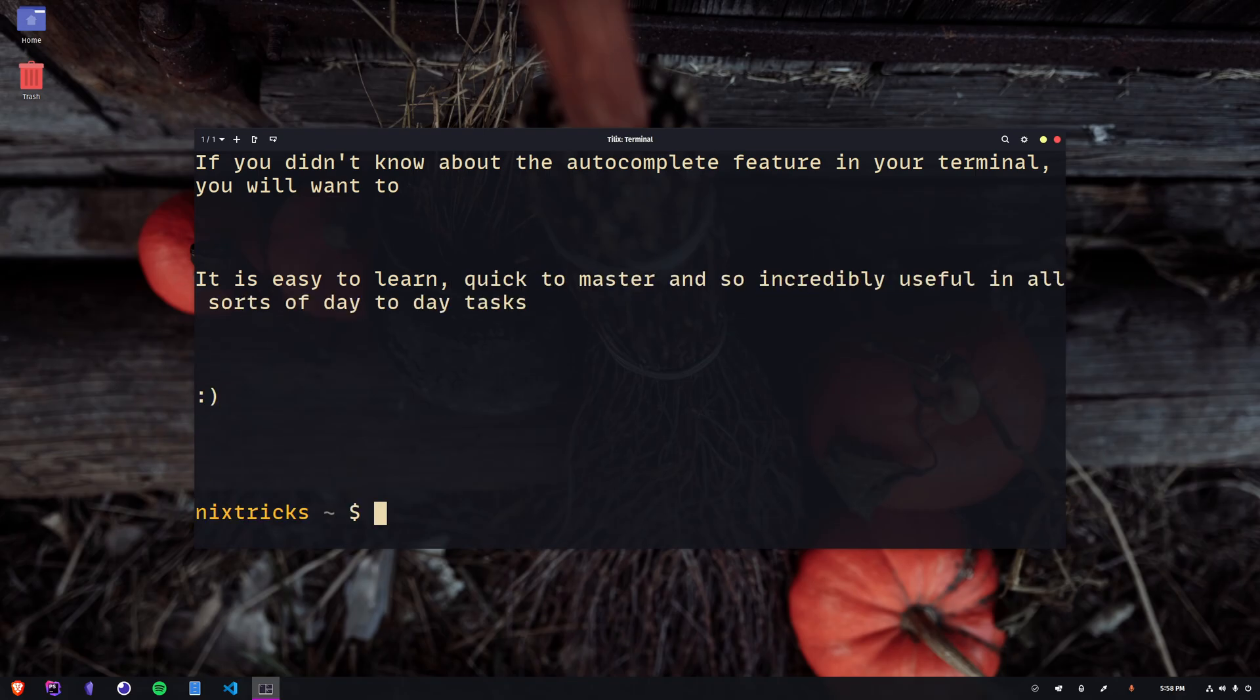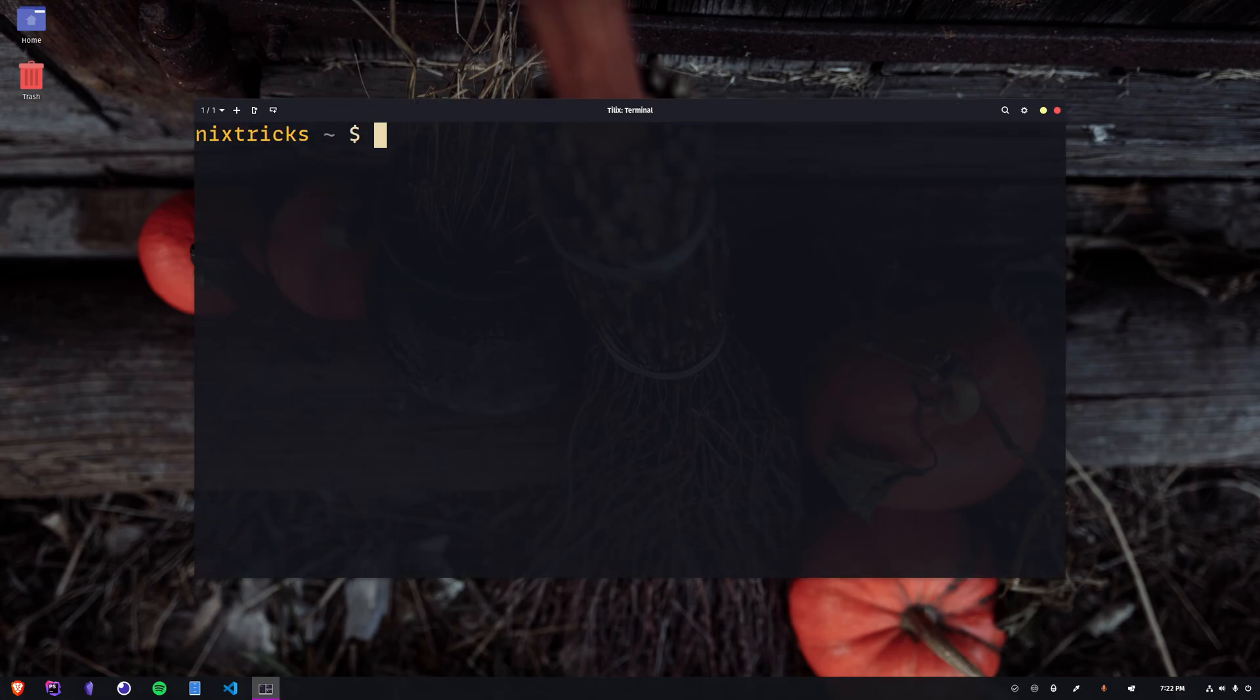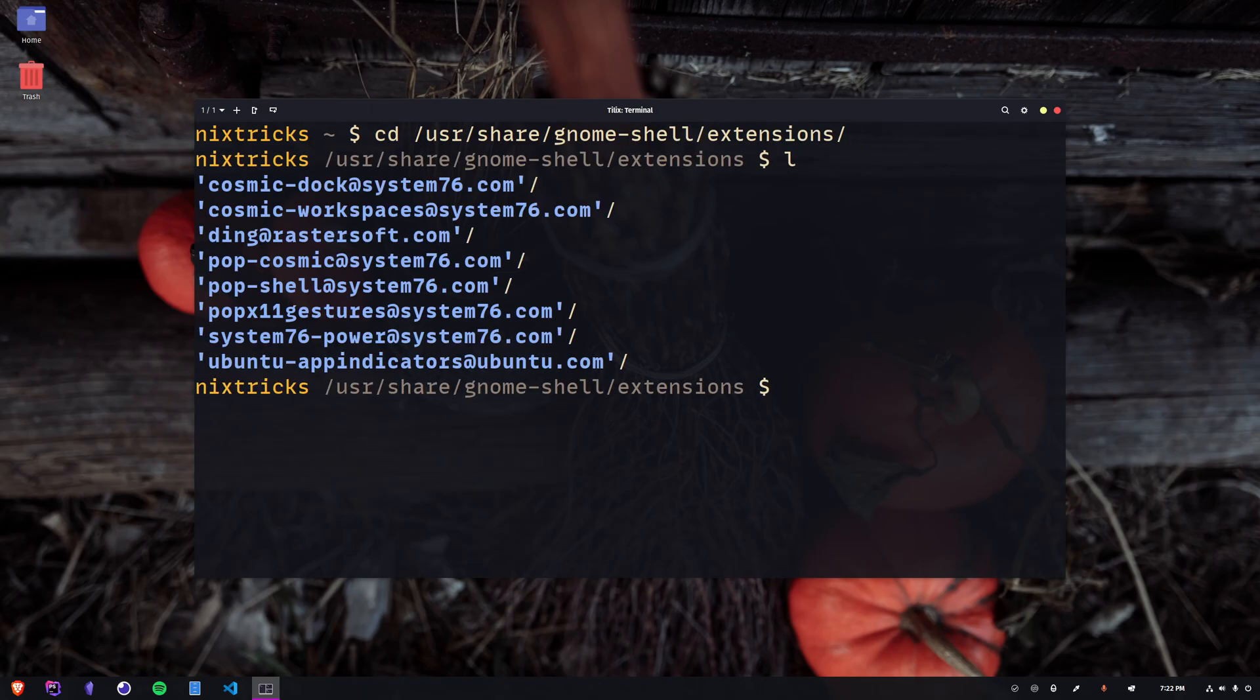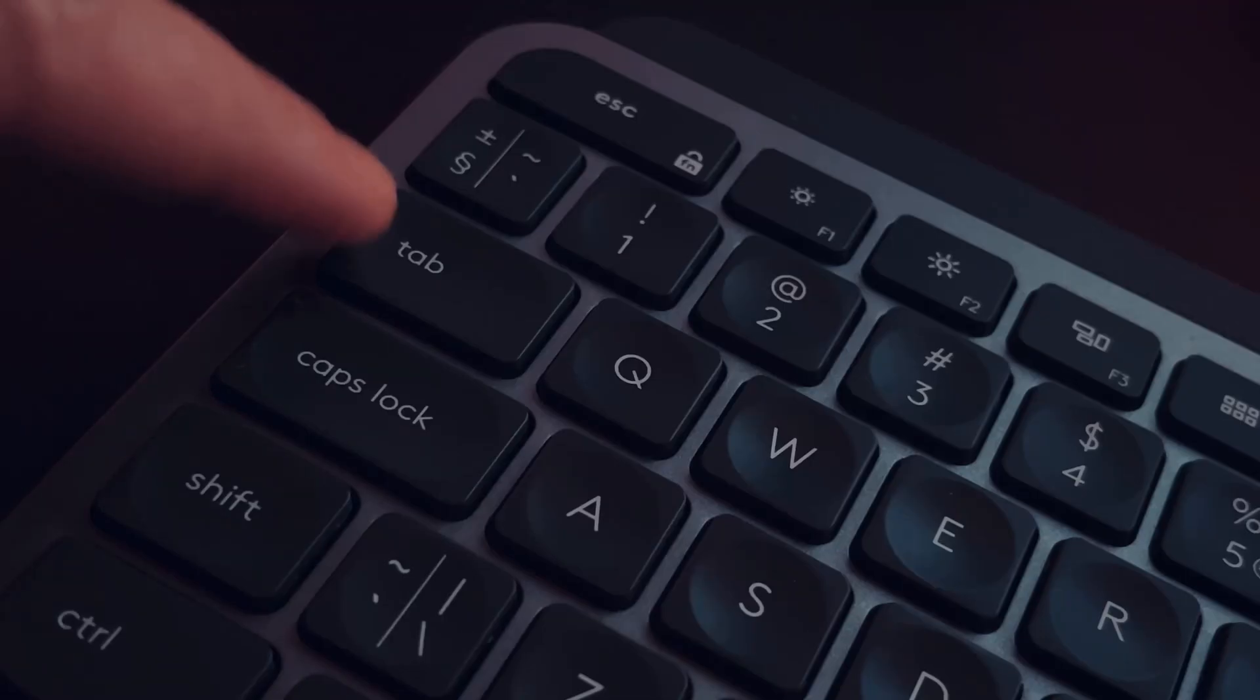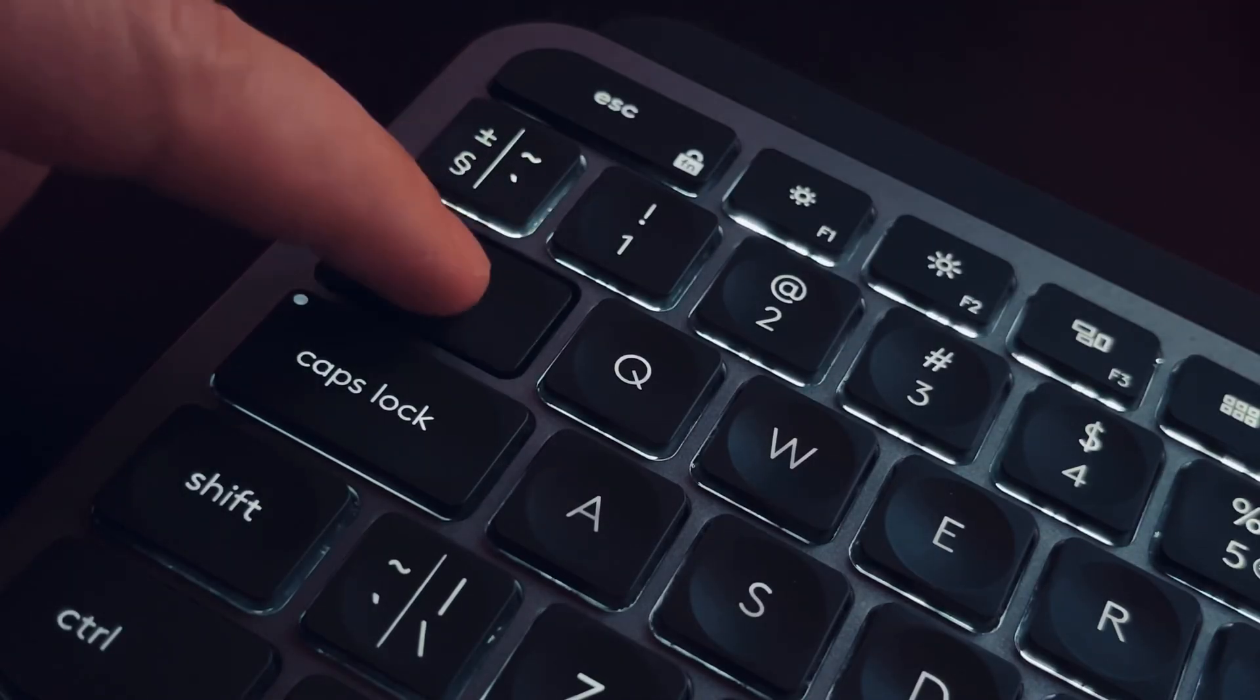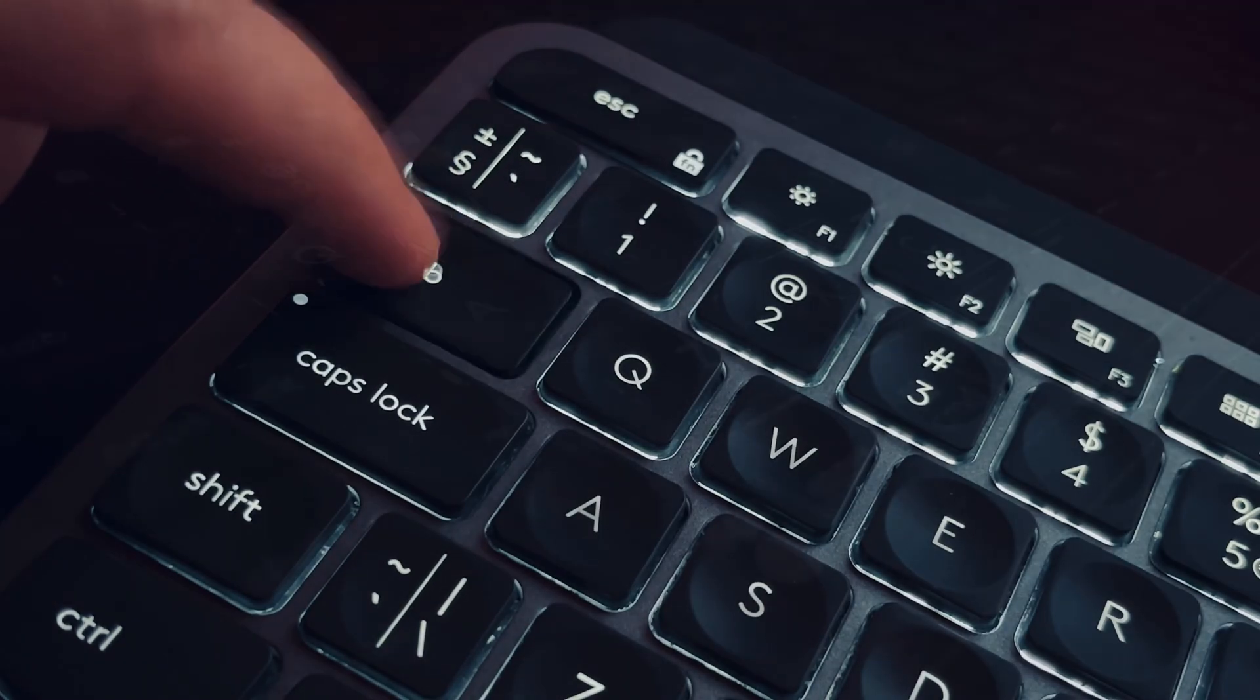Alright, let's just say I need to open this directory where we have Gnome Shell Extensions, for instance. Just look at how fast I can type in this command. The secret to this? I press tab. A lot. And you can too.